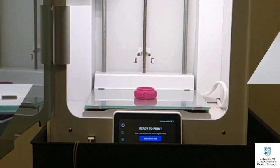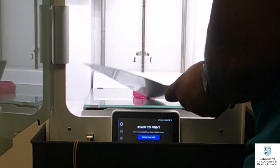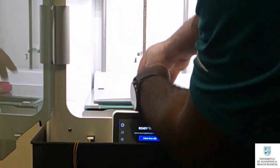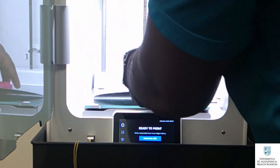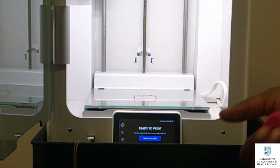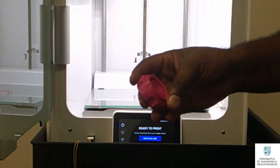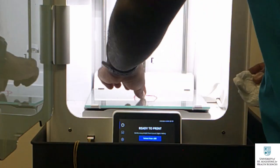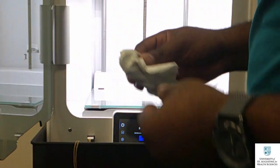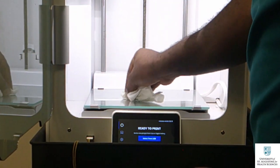You can use a putty knife to remove your objects from the print bed or wait for the objects to become cooler before removing it with your hand. Don't forget to remove leftover filament after printing and use a wet towel to clean the print bed.